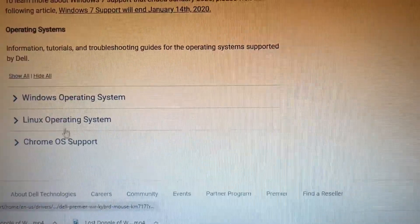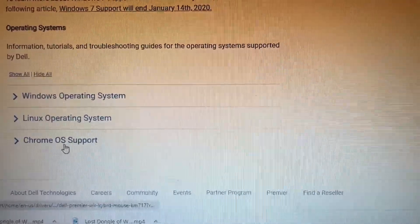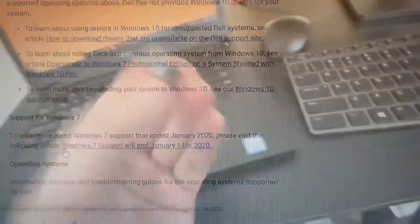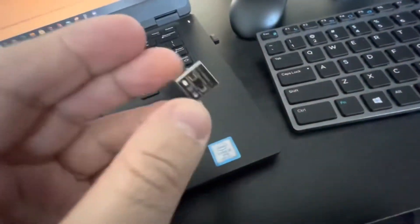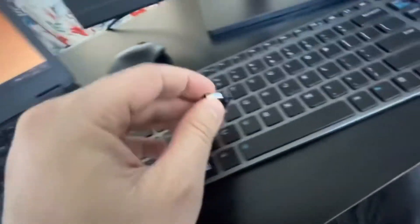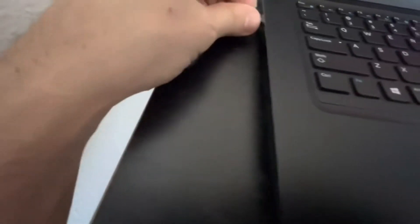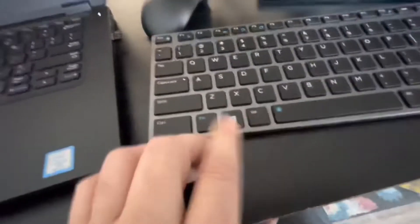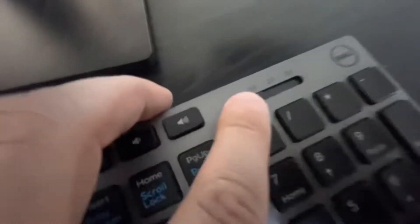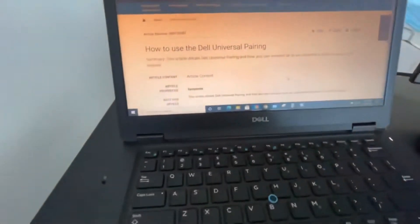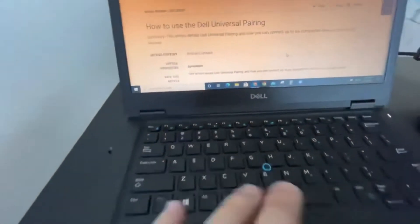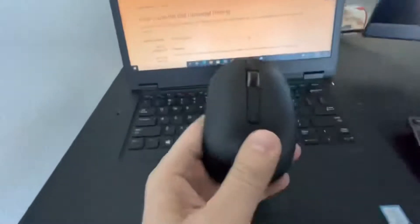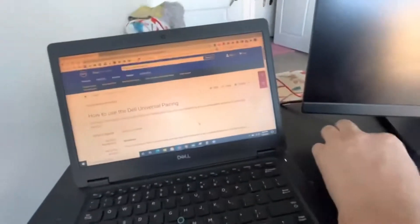These are the operating systems that support it. Here, the ESP receiver, this is not for this one. I'm just gonna go ahead and put it. Let's see if it's working. As you see, it's not working. I'm gonna bring it over here and as you see the mouse also is not working.